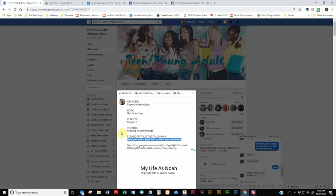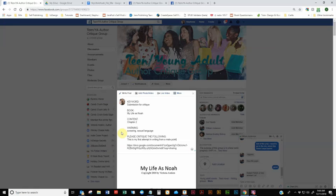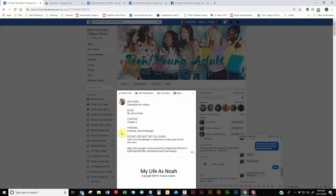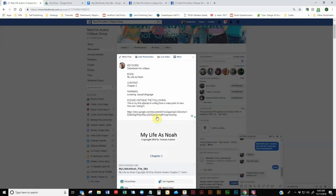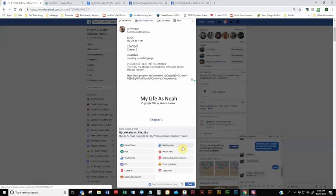So whatever you want us to tell you as we're reading it. So for this particular book, the only thing I want to know is, this is my first attempt in writing from a male point of view, how am I doing? So that's all I want to know.